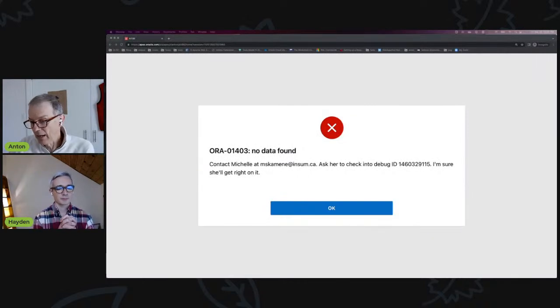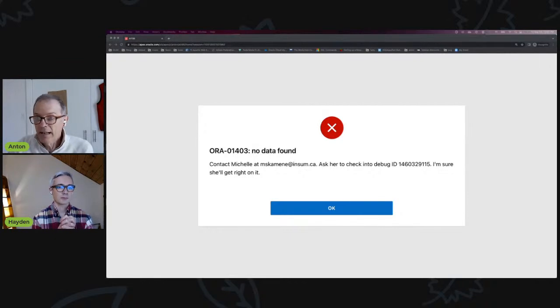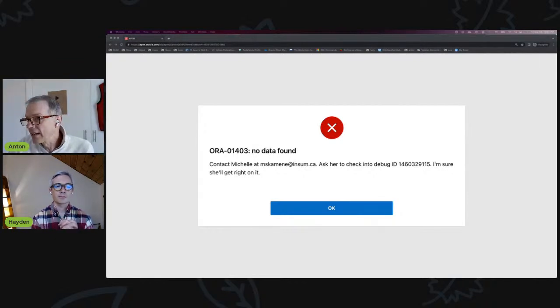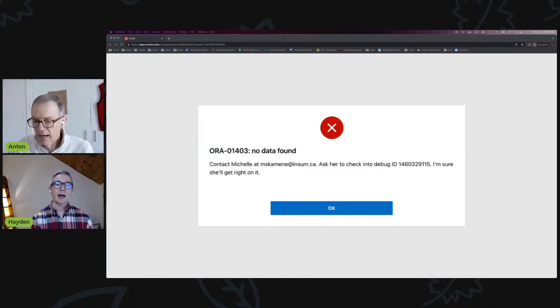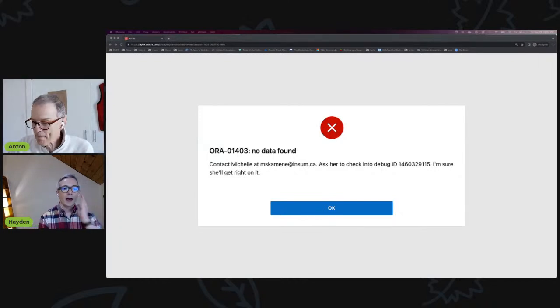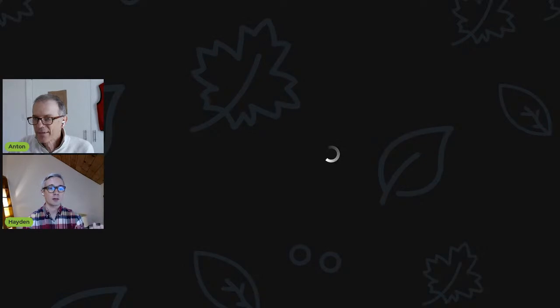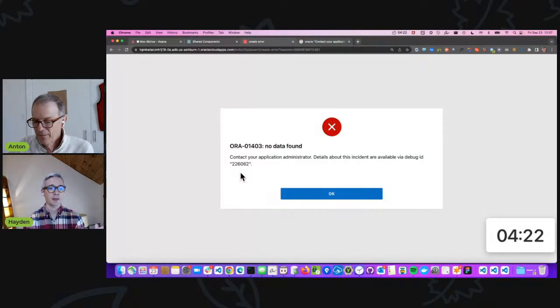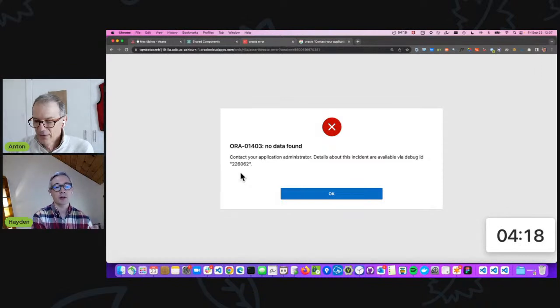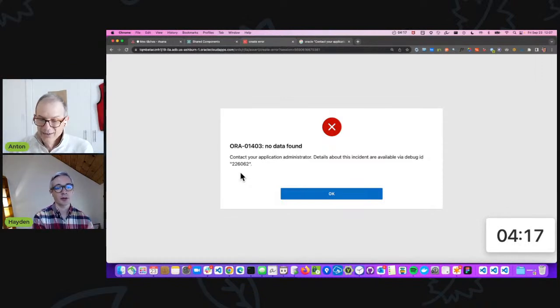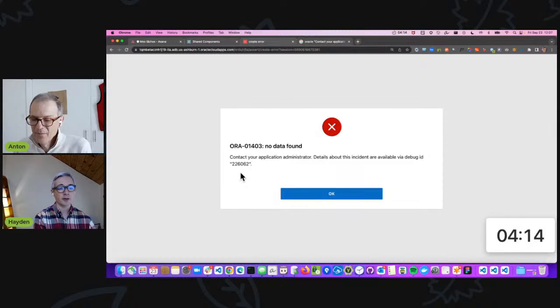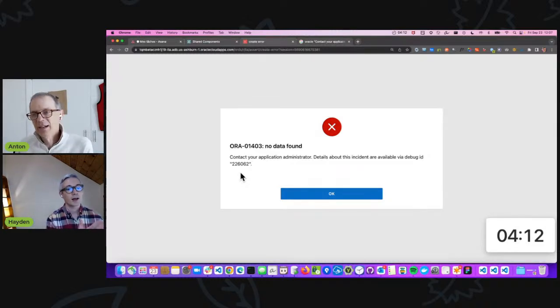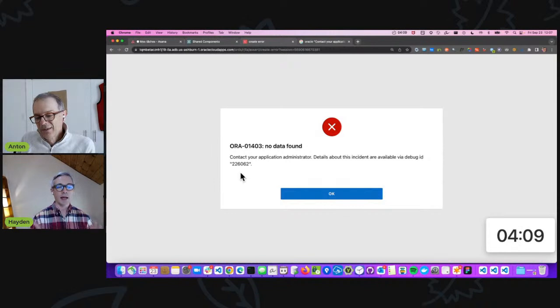It's funny because when I run my application, it has a similar error that says 'Contact Michelle at mscamini@insum.ca, ask her to check into debug ID.' I'm sure she'll get right on it. And I don't know why that isn't the default because all cataclysmic failures should be tasked to Mishka. She should be the one to solve them.